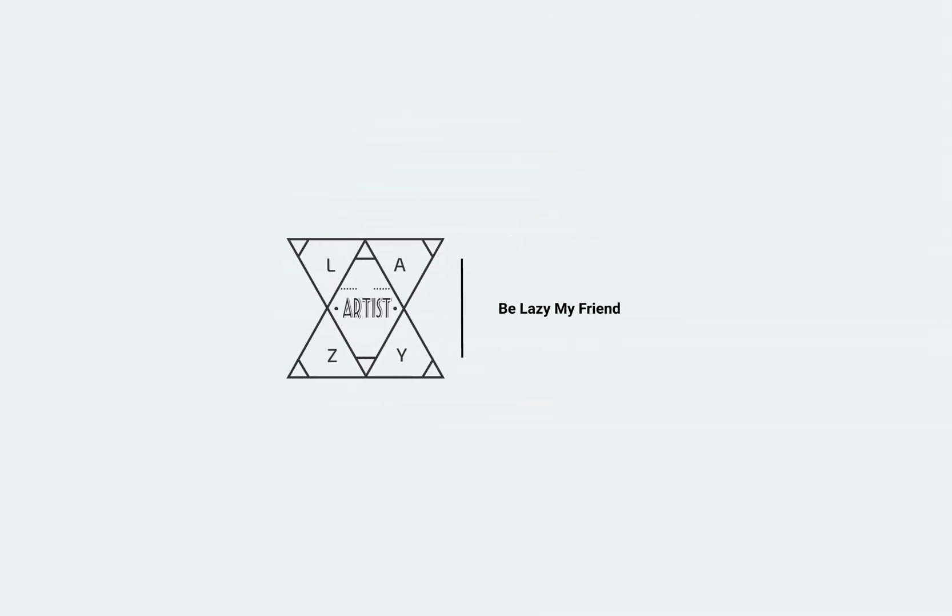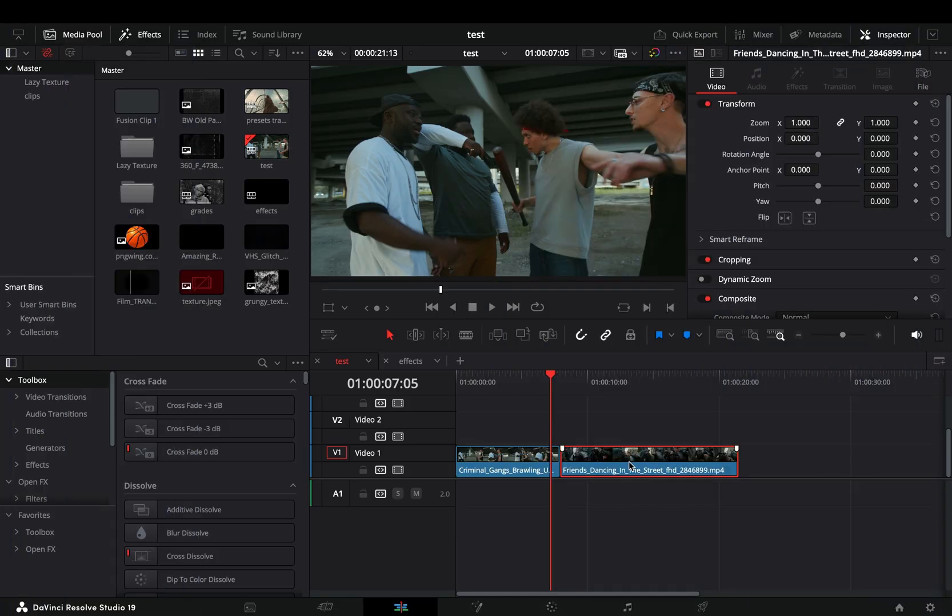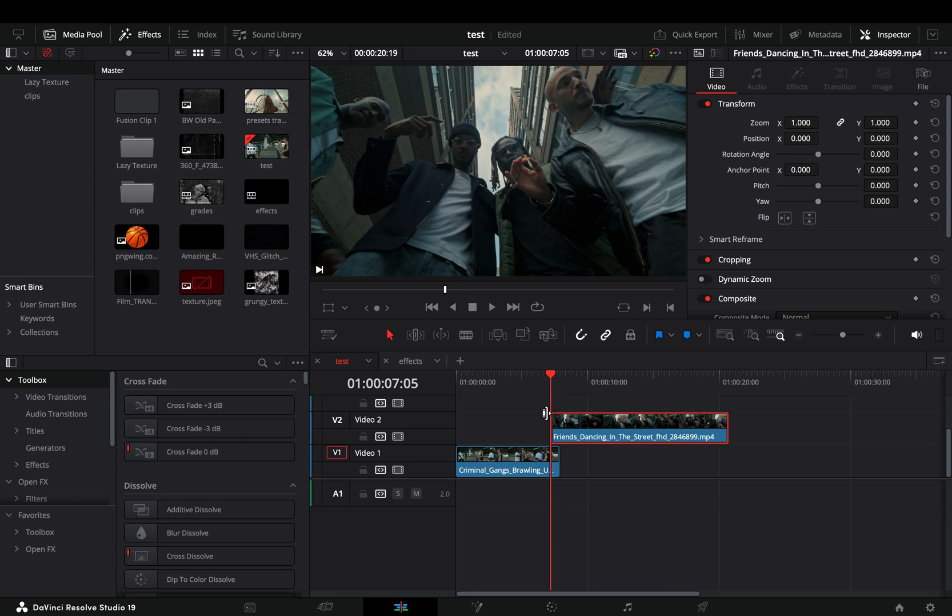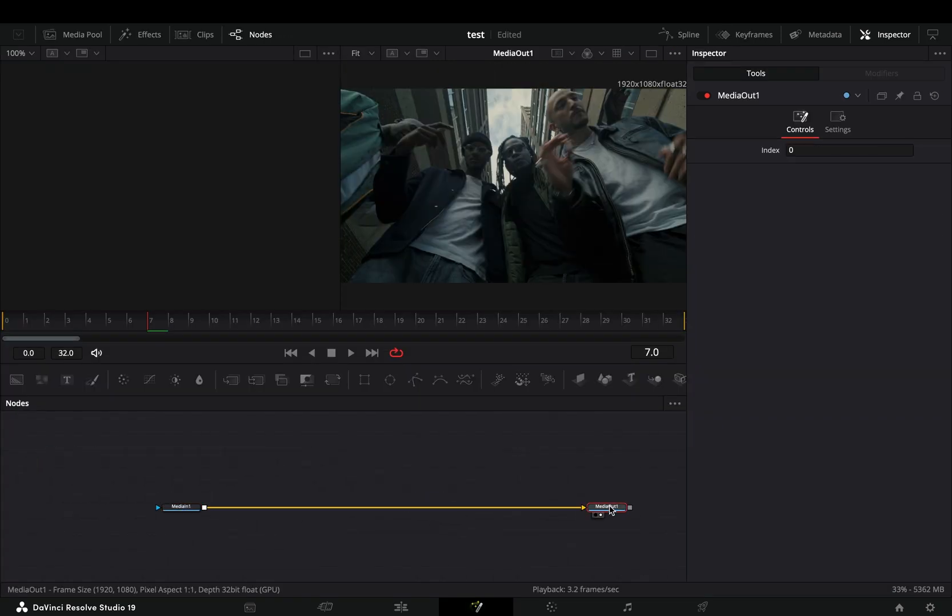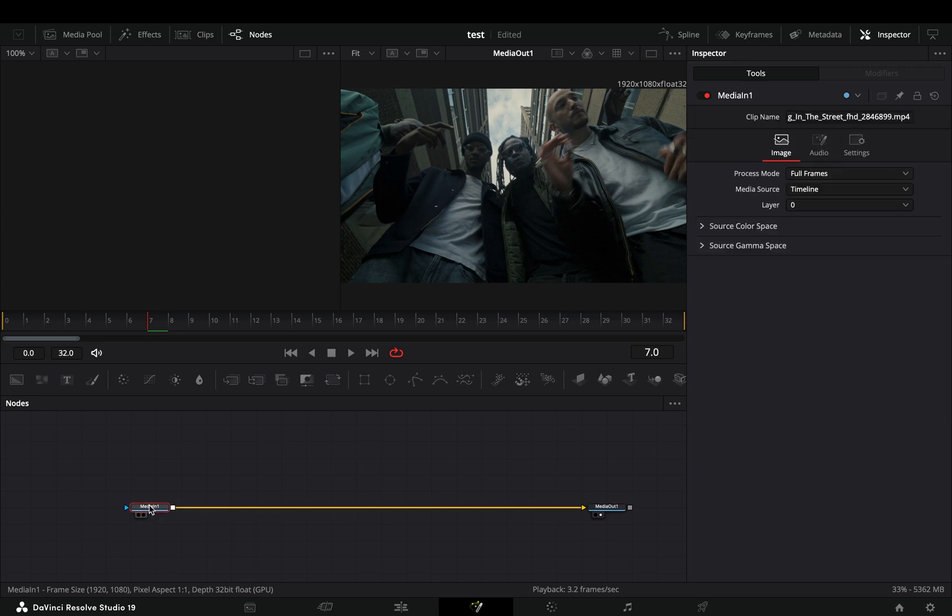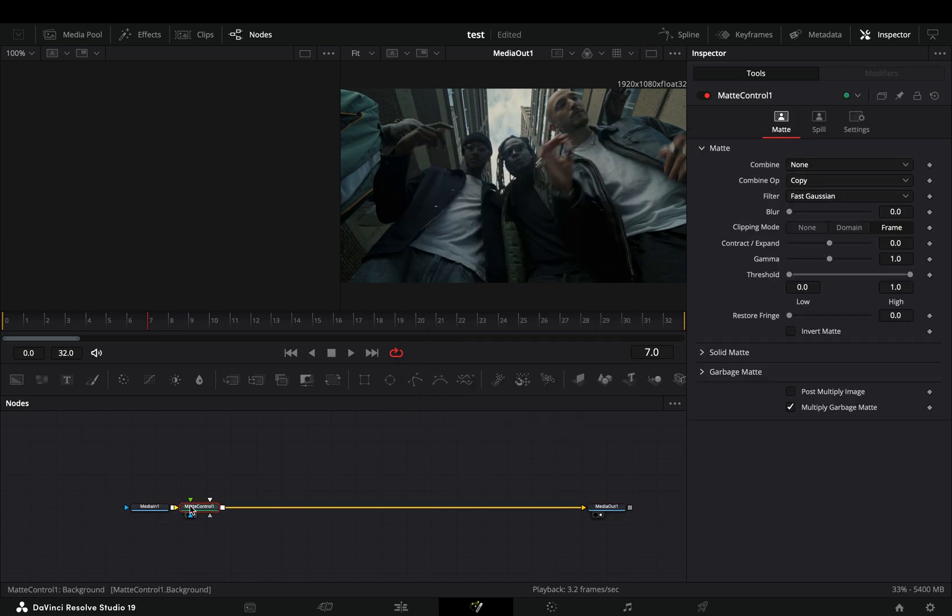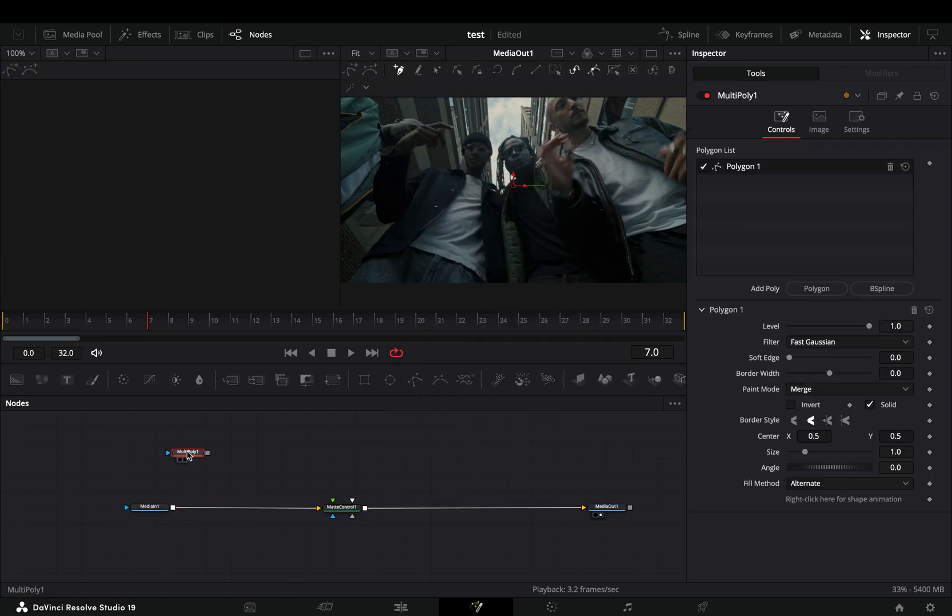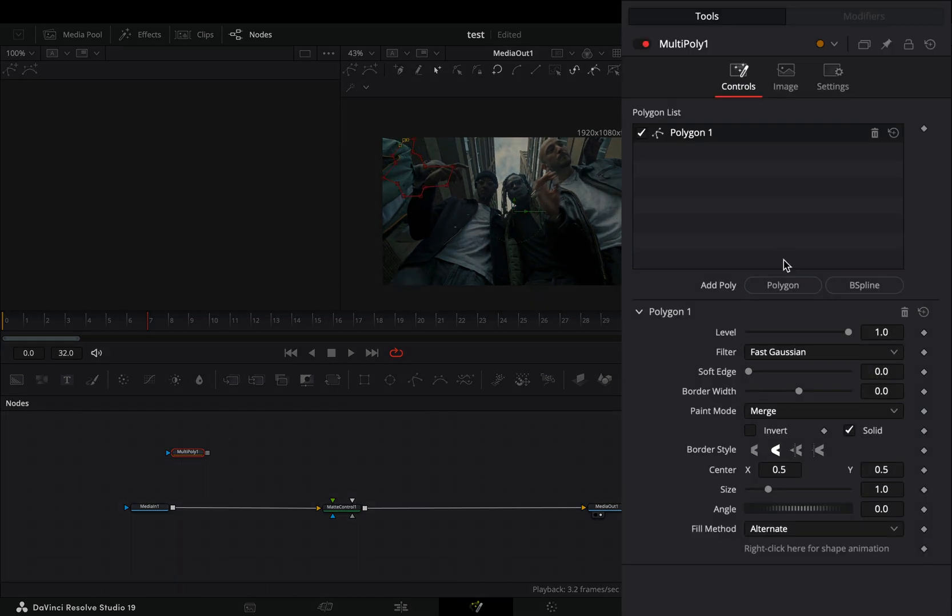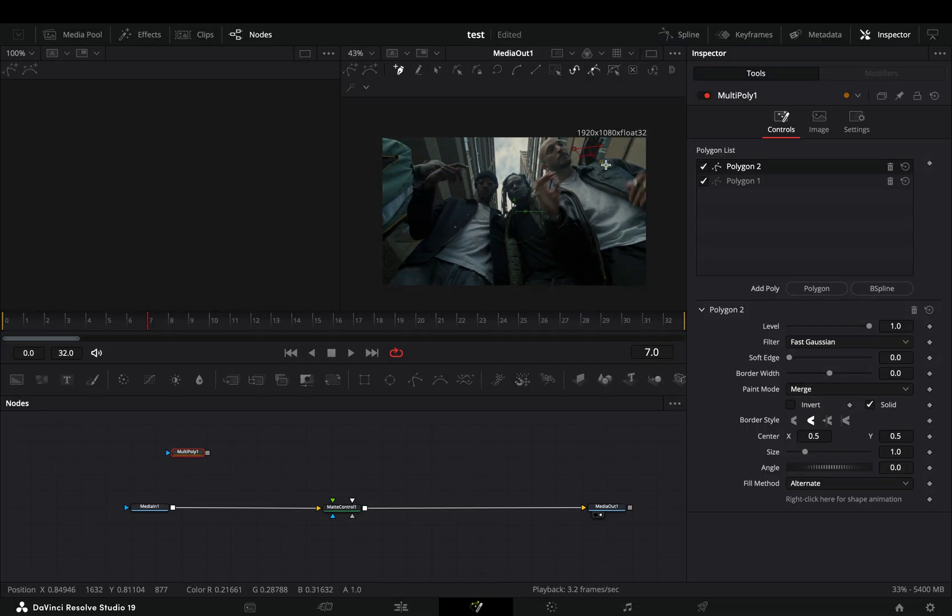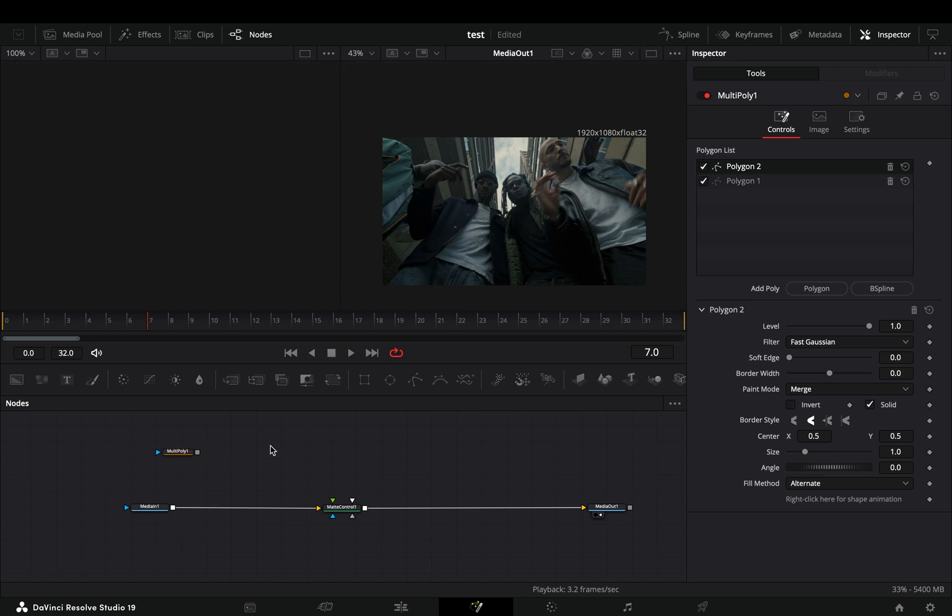Today's video is sponsored by the one and only. Bring your second clip over your first one, cut the part that overlaps, and open that cut in the fusion page. Bring a matte control node after, add a multi polygon mask in empty space, and draw a rough shape in your image. Add another polygon and draw one more shape.